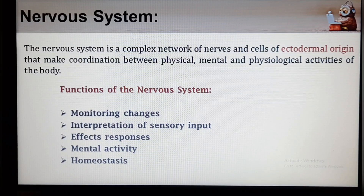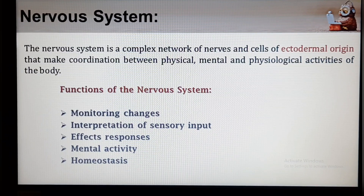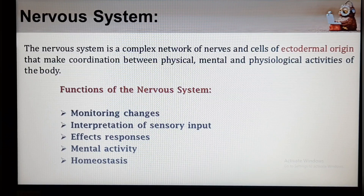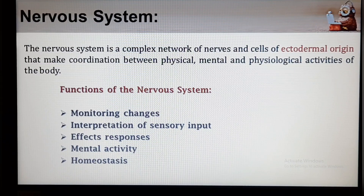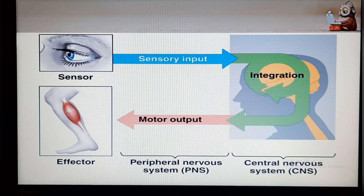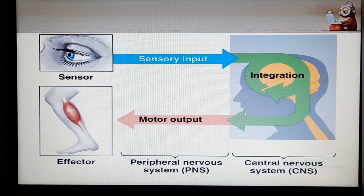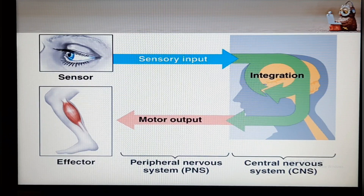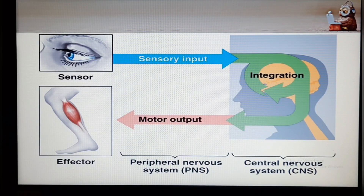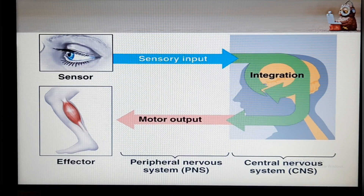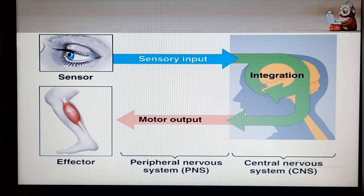The fifth function is homeostasis, which depends on the ability of the Nervous System to detect, interpret and respond to changes in internal and external conditions. It can help stimulate or inhibit activities of other systems to help maintain a constant internal environment. The sensor provides input to the brain for integration, and the result is motor output occurring in the effector. Integration is done by the central nervous system, while overall input and output occur through the peripheral nervous system.